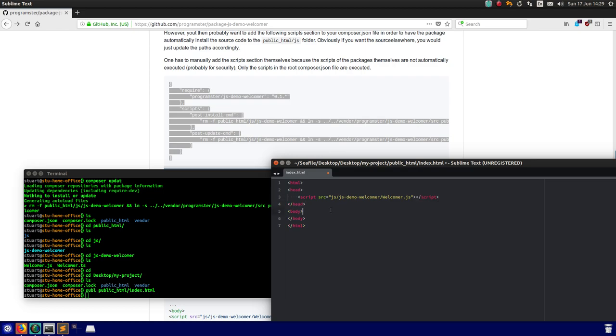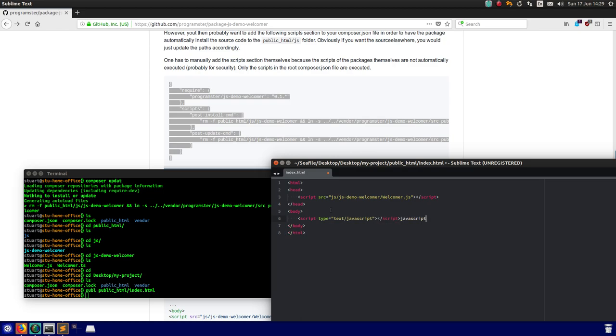And then I'm actually going to use it here. Type text javascript.